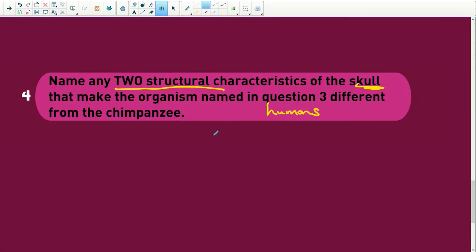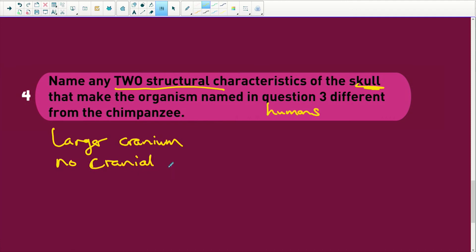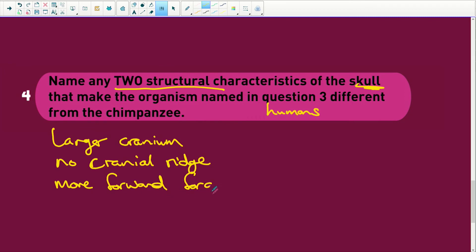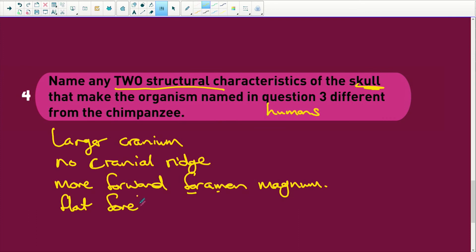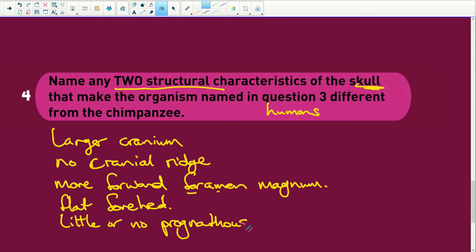Listen — a skull is the cranium plus the facial bones. It's not the lower jaw. Humans have a larger cranium. They have no cranial ridge. They have a more forward foramen magnum — that's how you remember how to spell it: foramen magnum — because we are bipedal. We have a flat forehead. We have little or no prognathism, which is the protruding of the jaw. And we also have small canines.